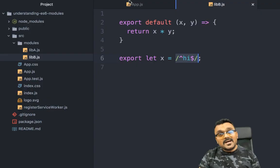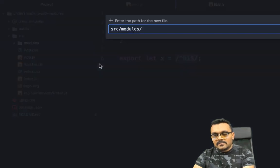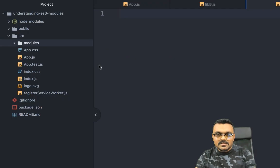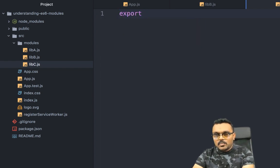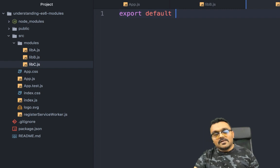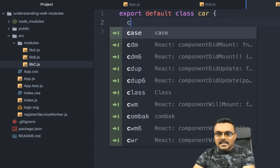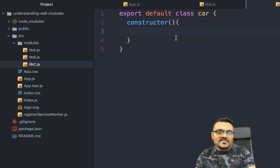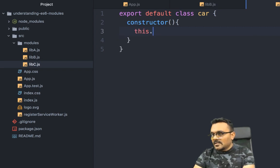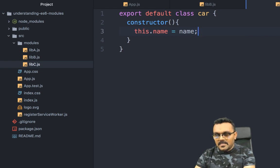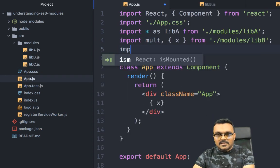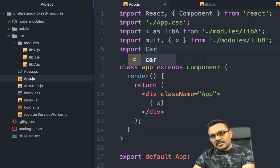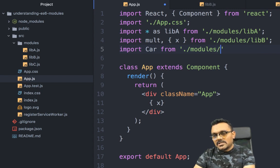Now let's talk about classes. I can create another module — a new file called lib-c.js. Inside I can create a class. Since you'd typically have one class per file, it's better to use a default export: 'export default class Car'. I can have a constructor that sets 'this.name = name', where name is passed in. To import this in app.js, since it's a class and a default export, I can write: 'import Car from modules/lib-c'.